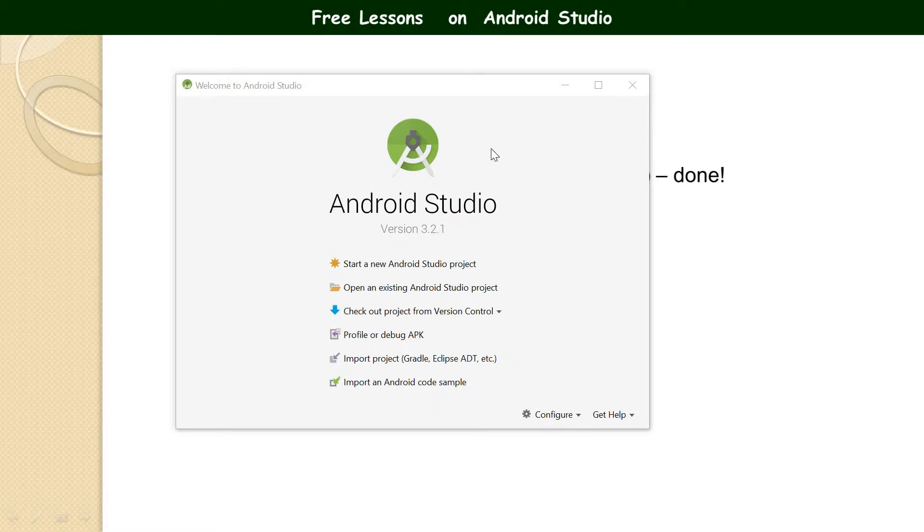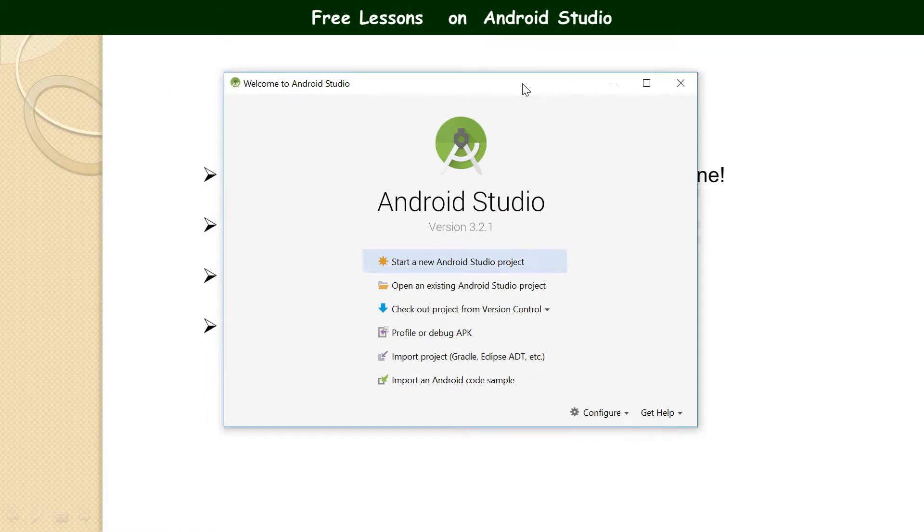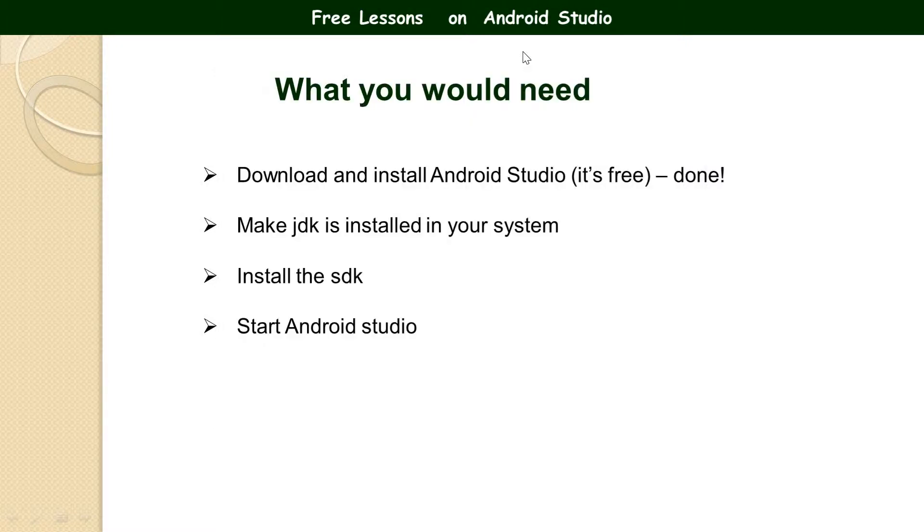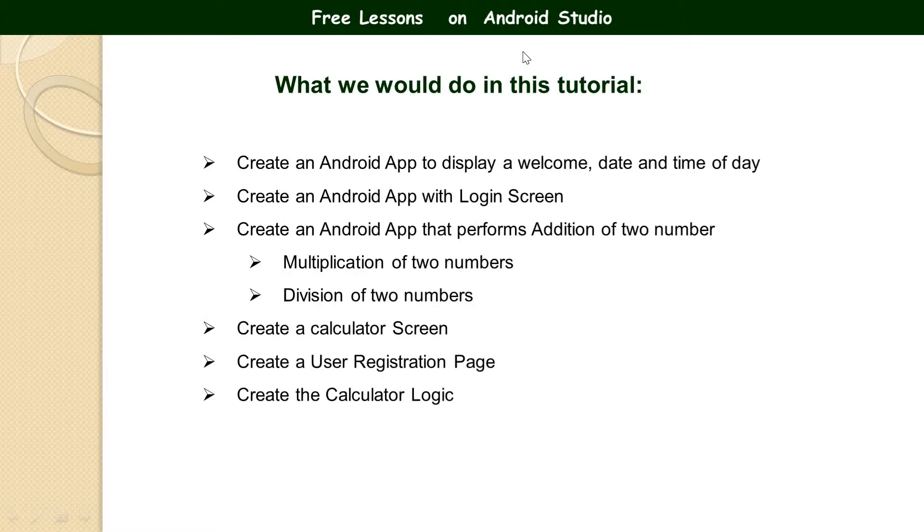Alright, so this is the second part. We continue with installation. We completed installation of Android Studio in the first part, so today we are going to start building an application. Before I continue, I'd like to show you what we are going to do today. The first thing is create an Android application to display a welcome message and time of the day. I actually simplified it.